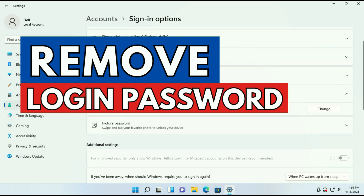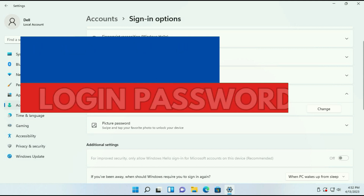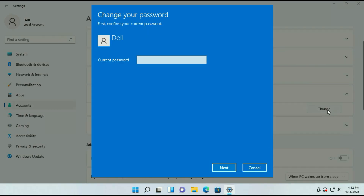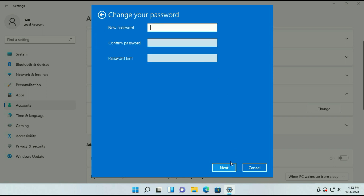Now I will show you how to remove your Windows login password. Simply click on Change. Now enter your current password, then click on Next.